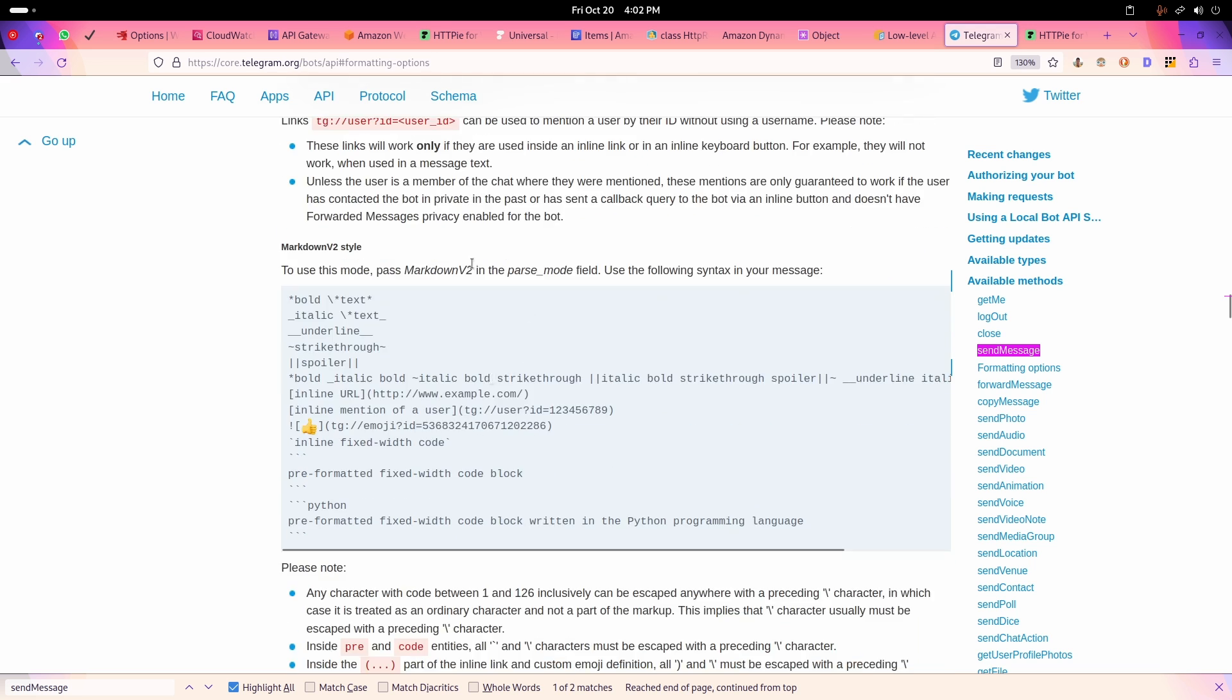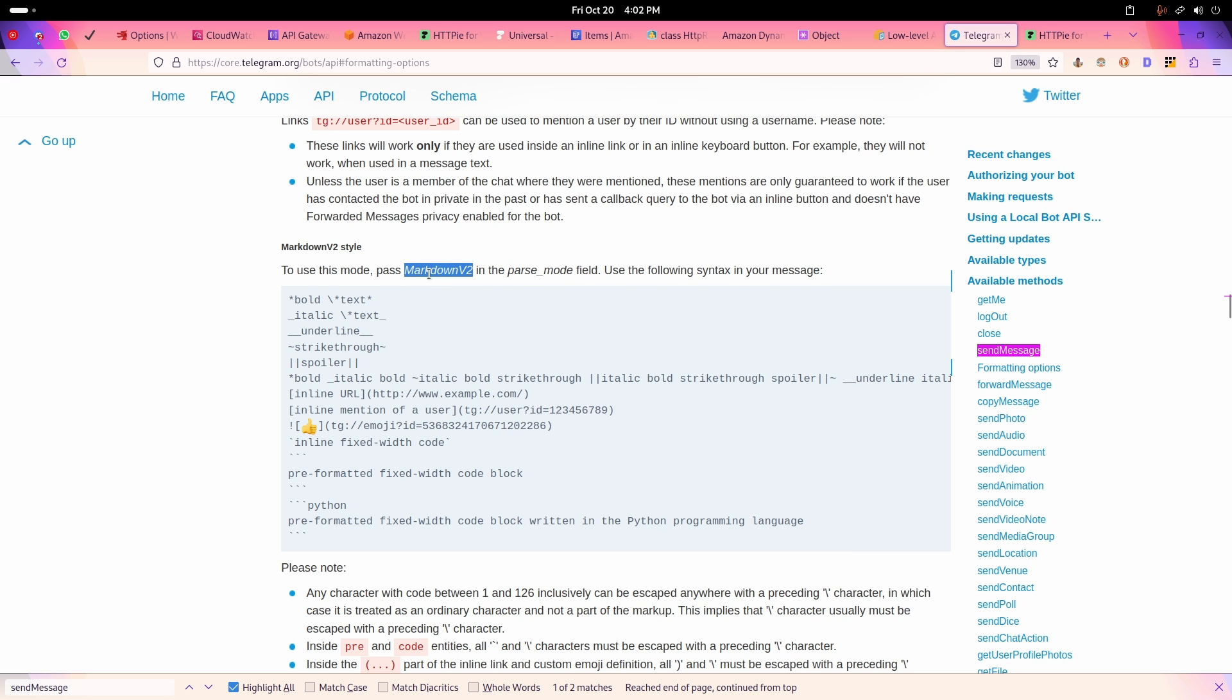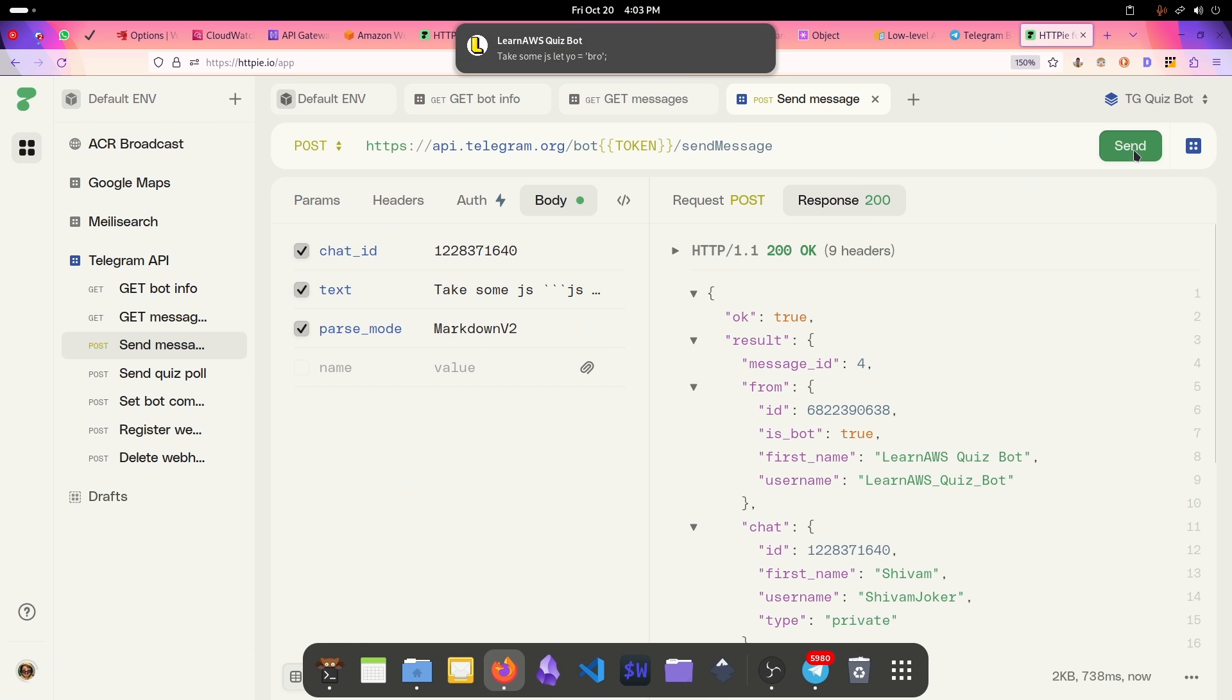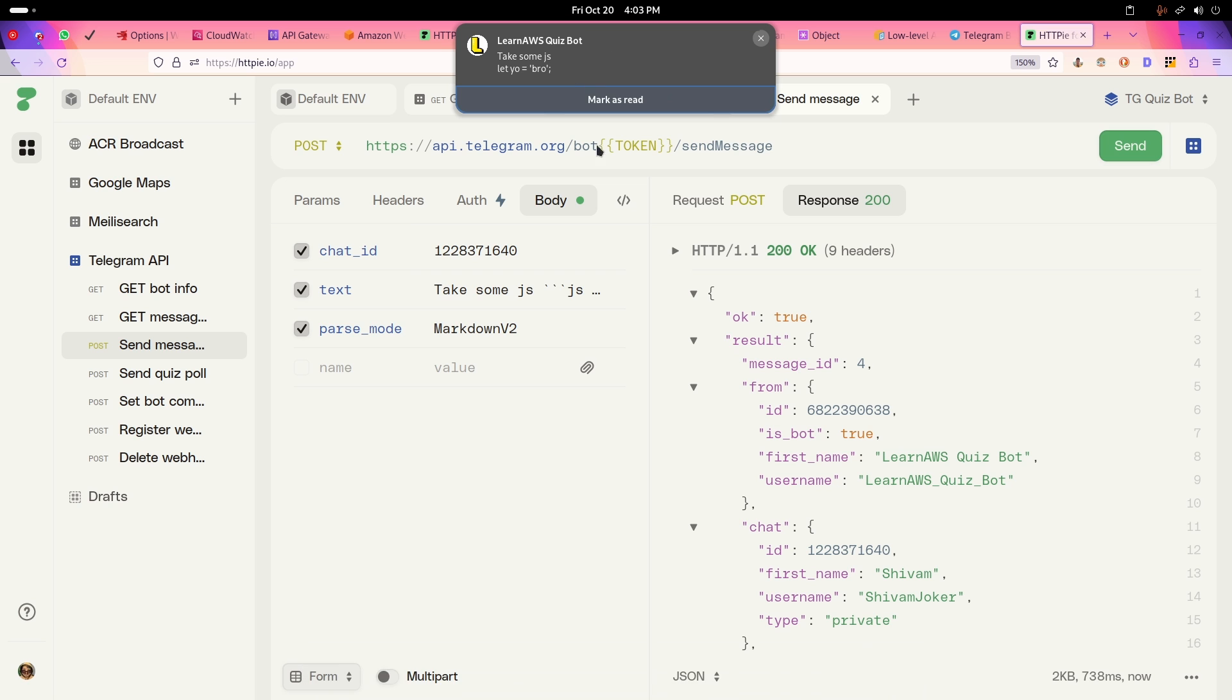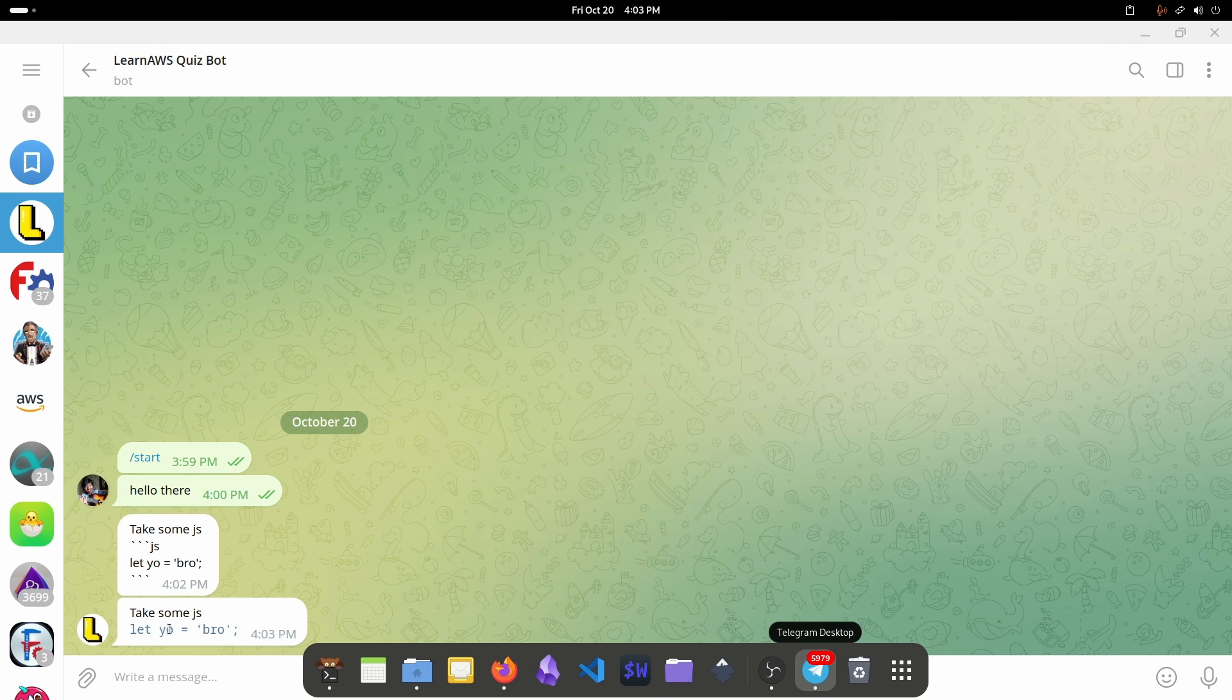I can simply pass this markdown v2 thing here. If I send this, let's see what happens. It is not showing me the curly braces and it is highlighting this. This is how you can do it.